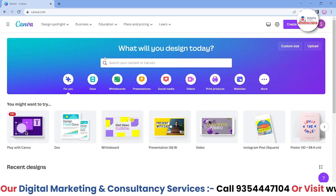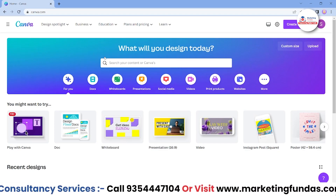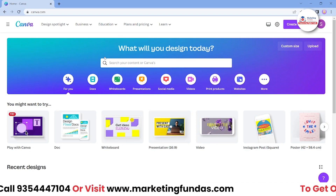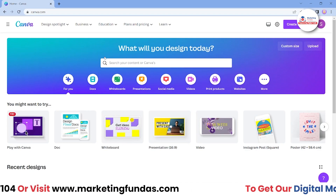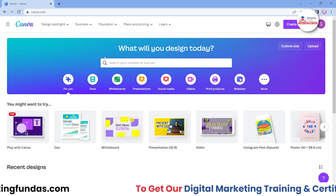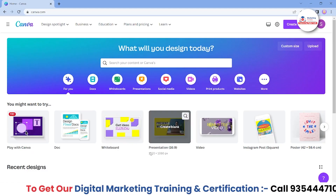That's how we log in to our Canva account. I hope you understood the video. If you liked it, please hit that Subscribe and Like button. That's it for this video, guys. We'll meet you in the next video. Till then, bye bye.